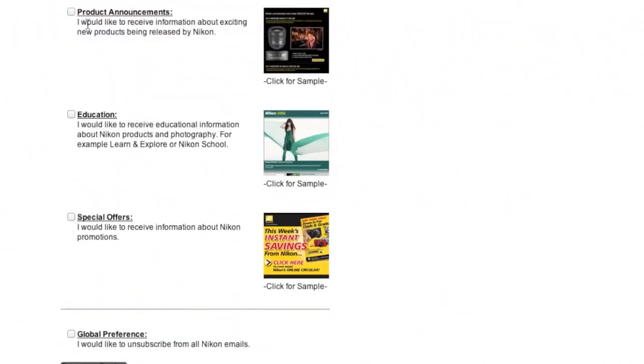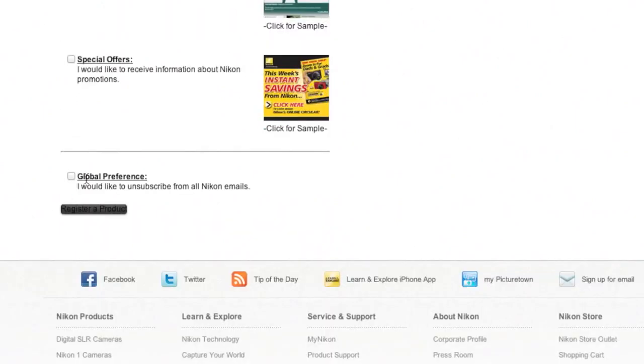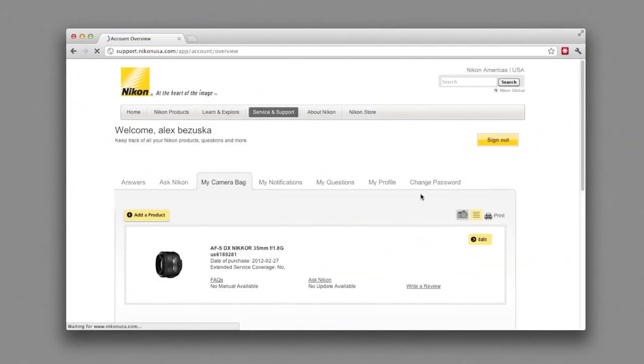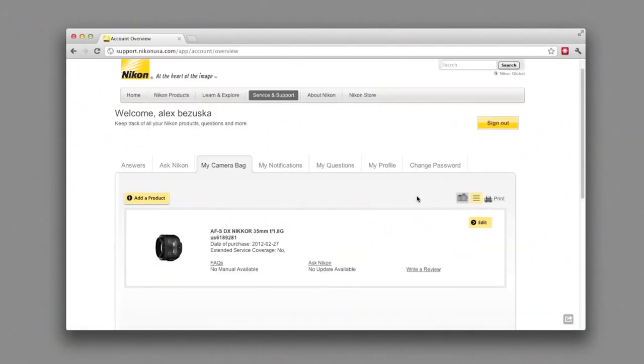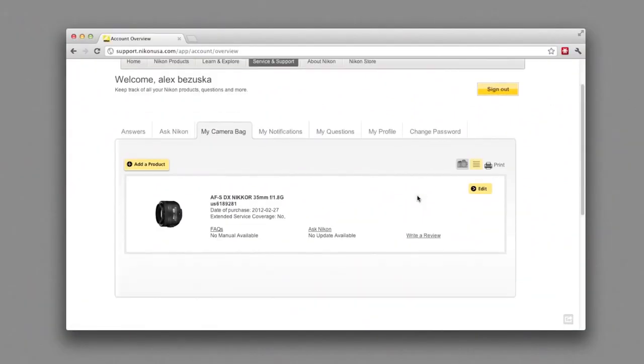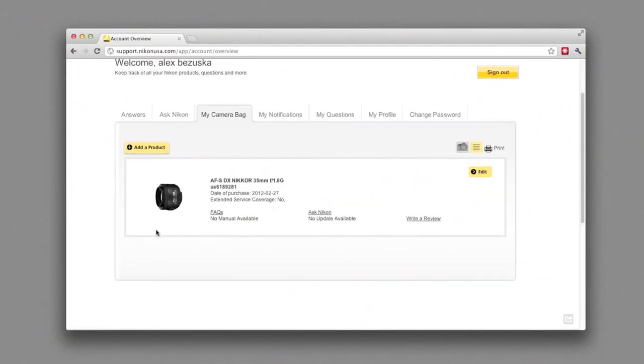I'll leave that up to you. If you want those special offers and everything, go ahead and register your product. Now this will take you to a screen which is your account overview. You can see here's the lens that I just added. As you can see, I've got my name up here.